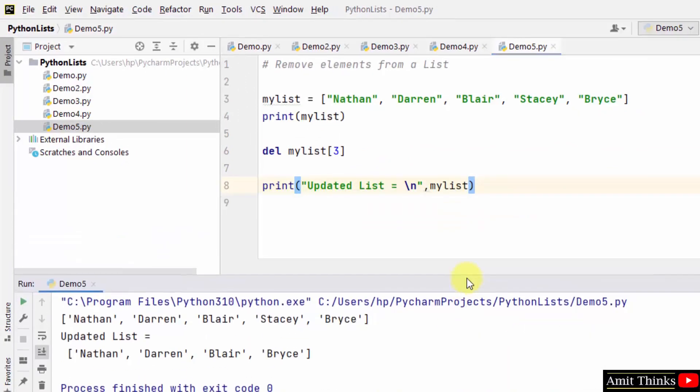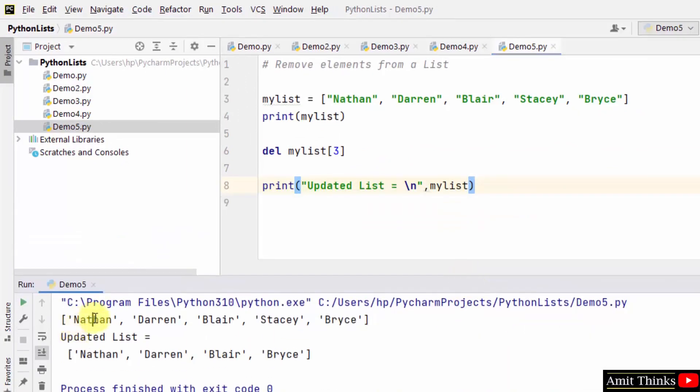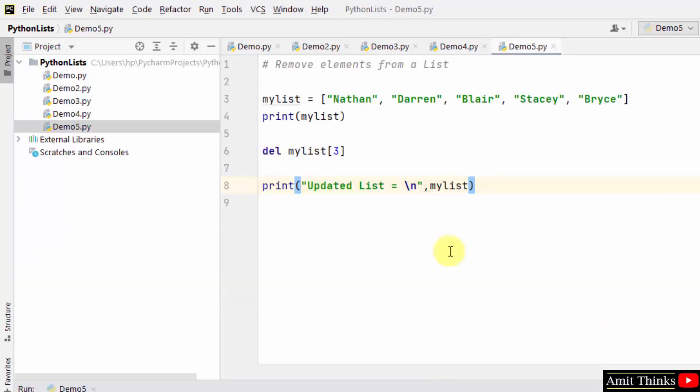You can see now we were having five elements. Now we have only four items because we have removed Stacey using the del keyword. In this way, you can remove any element from a list.